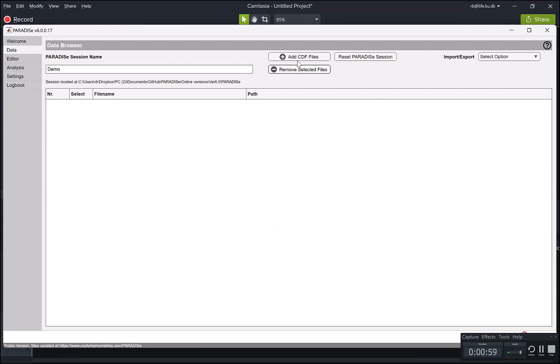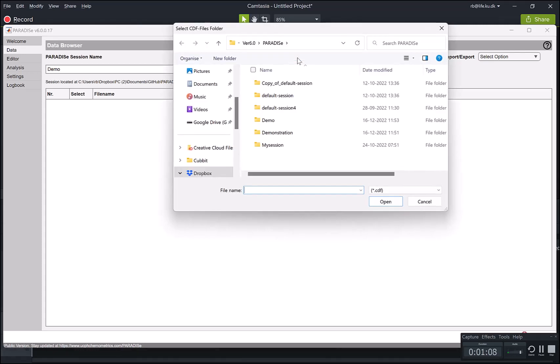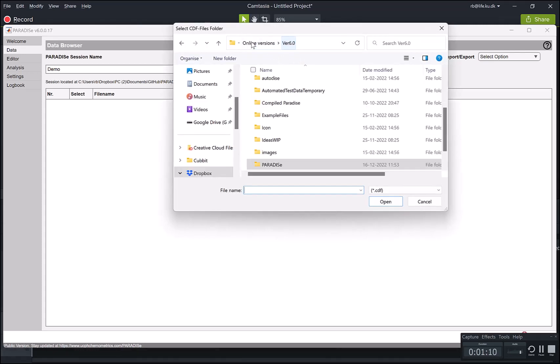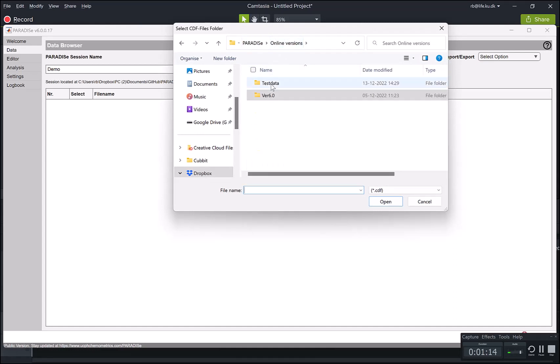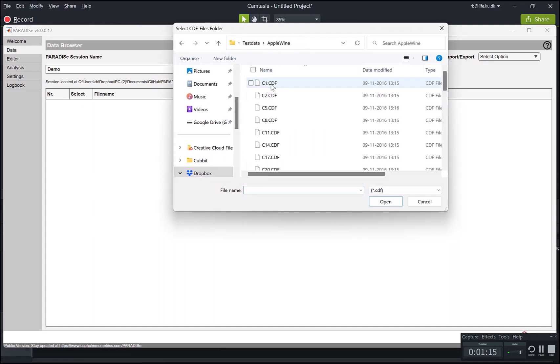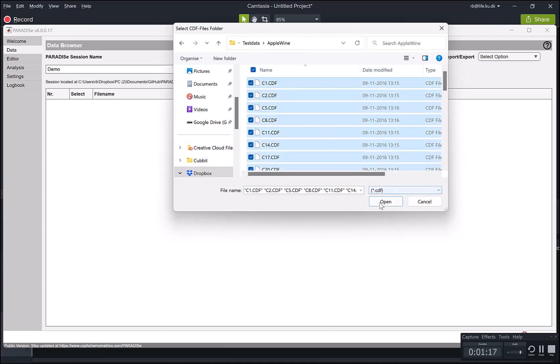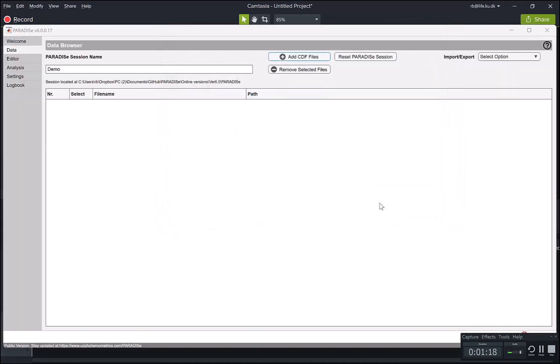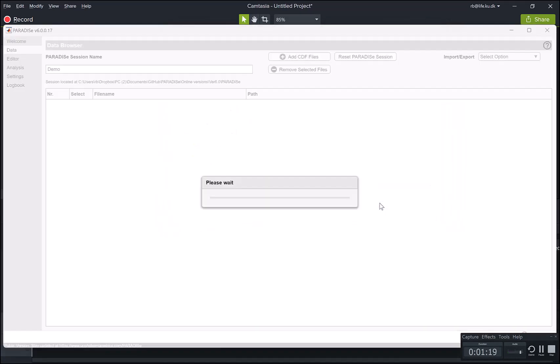Basically the way to add data is to import data as CDF files. So you would have to export your data into CDF files. And I have some test data here. I'm just going to select all of them. And then it's going to import the data.